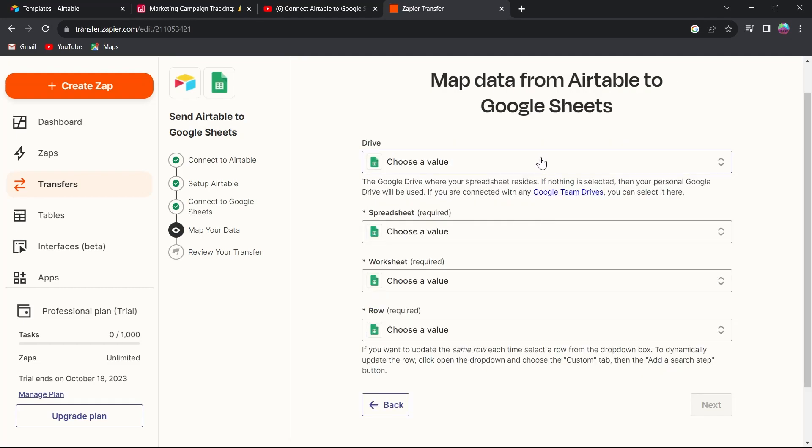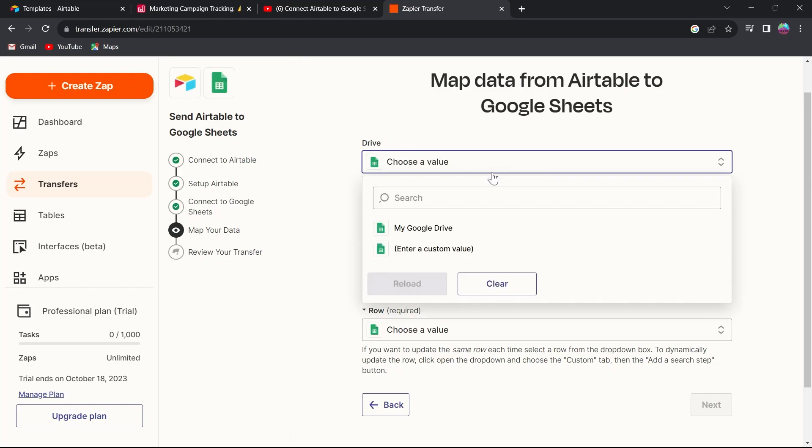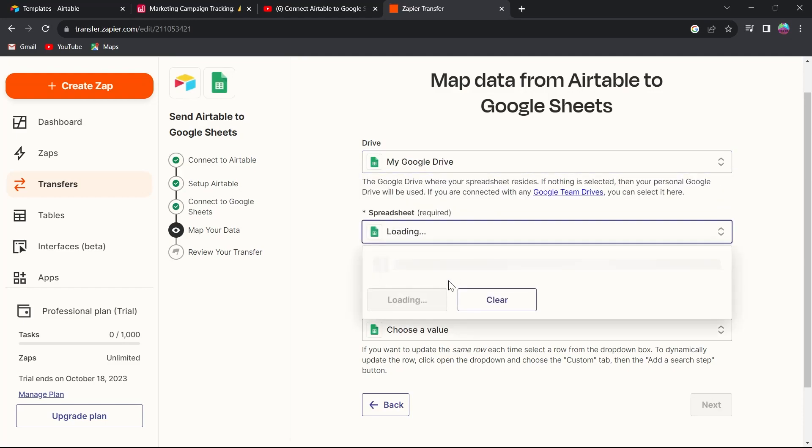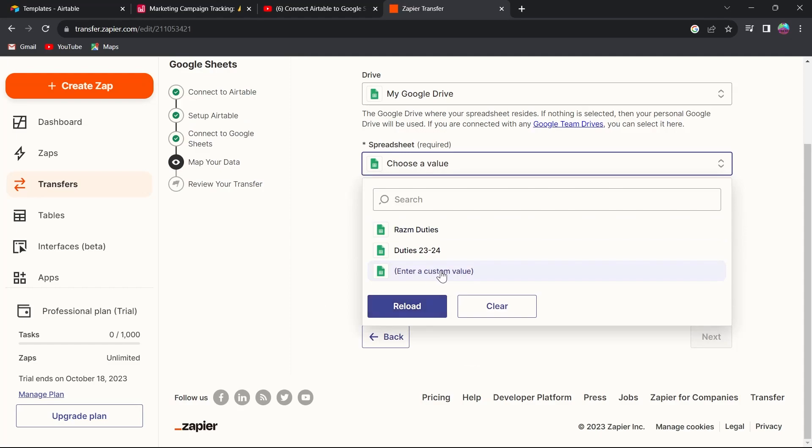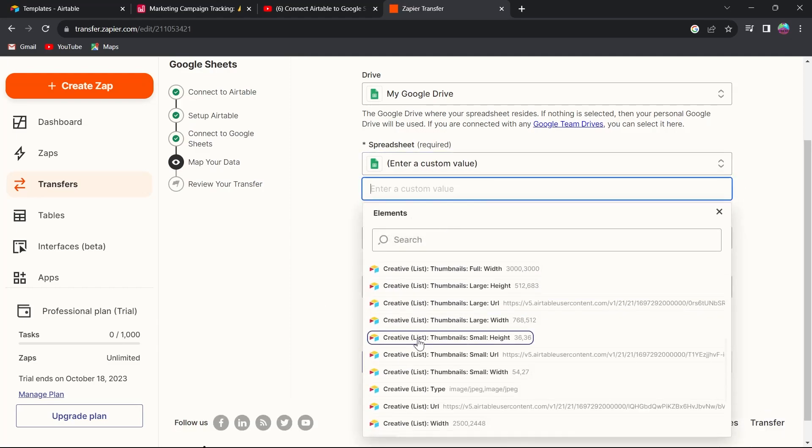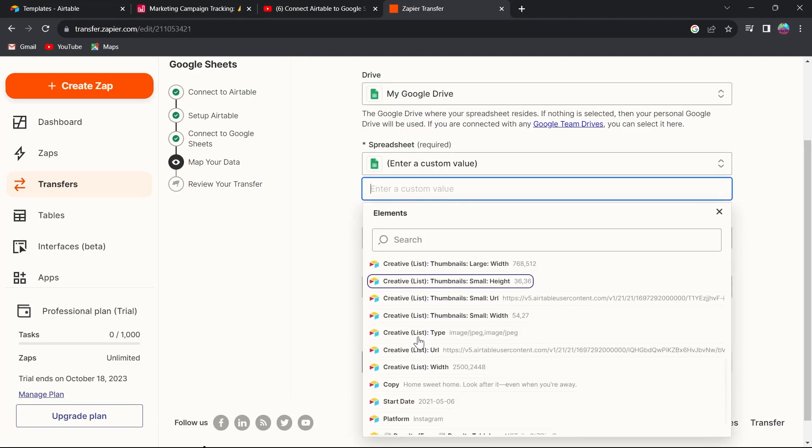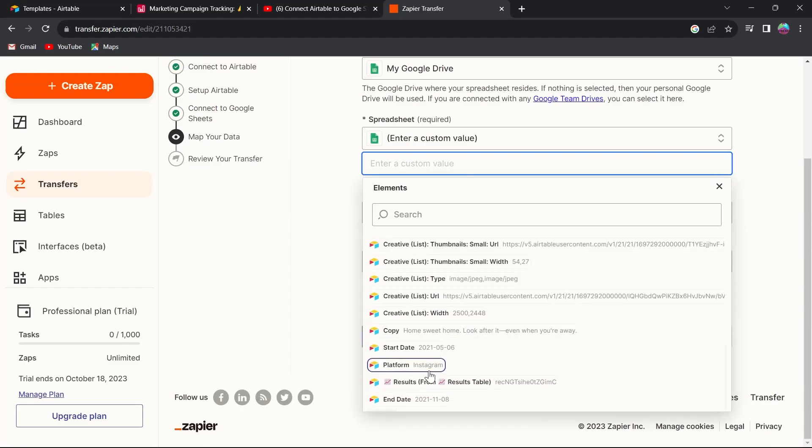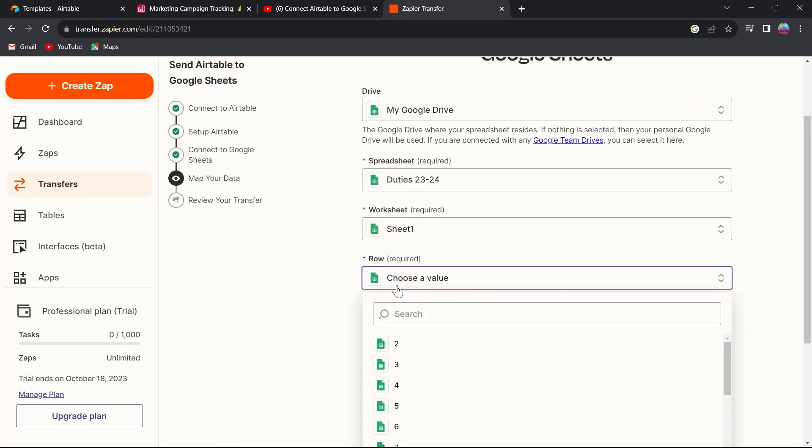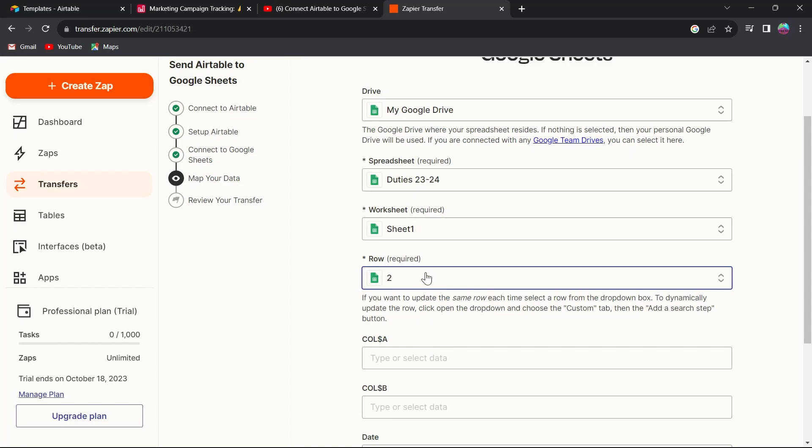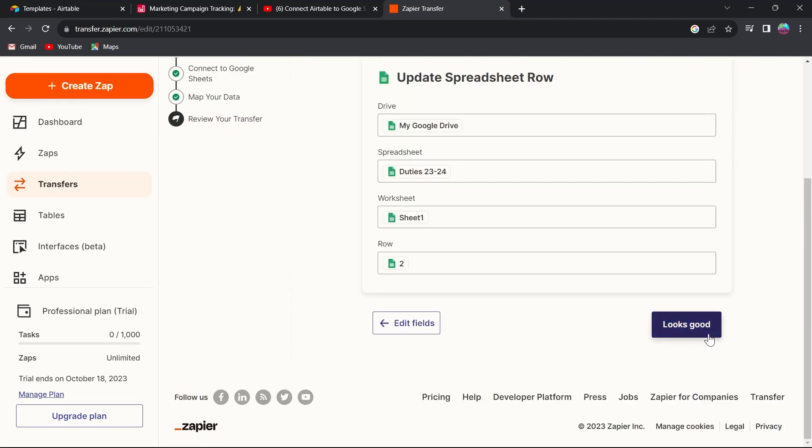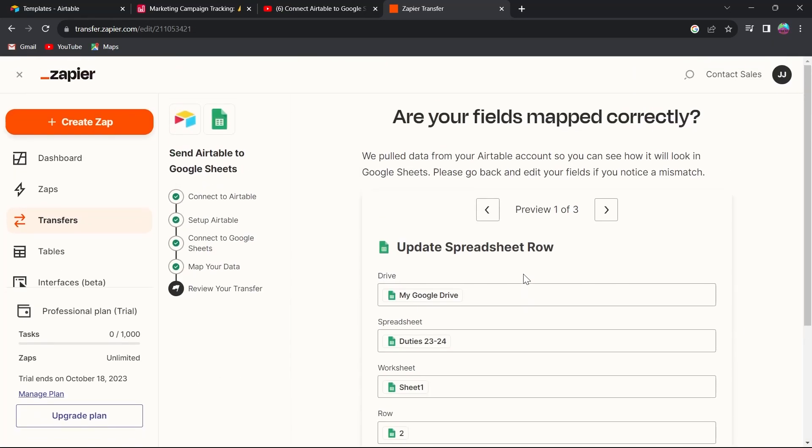Here you will have to choose a value. For example, the drive—click on my Google Drive. The spreadsheet—you can select any one of these. I'm selecting results. Now select sheet 1 in the worksheet and you can select the row. After that, click on next after filling out all the information for your Google spreadsheet.